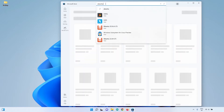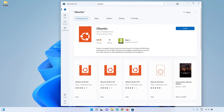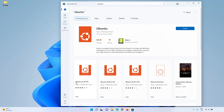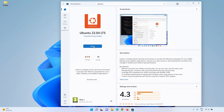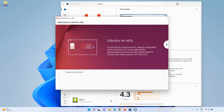In the Microsoft Store, search for "Ubuntu". You'll see Ubuntu with no version number, which installs the latest, but you also have Ubuntu 18, 20, and 22 options. Since we are going to install ROS2 Humble, choose Ubuntu 22.04. The default unversioned Ubuntu may install Ubuntu 20 at the time of recording, so pick the one with the version number. Click "Get" to install Ubuntu 22, then click "Open" once it's downloaded.